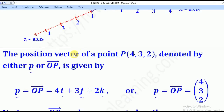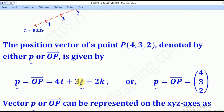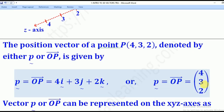The position vector of a point P, which is (4, 3, 2), is denoted by P-tilde and is given by 4i + 3j + 2k. So 4i means you move four units along the x-axis, 3j means you move three units along the y-axis, and 2k means you move two units along the z-axis. It can also be represented as a column vector: (4, 3, 2).